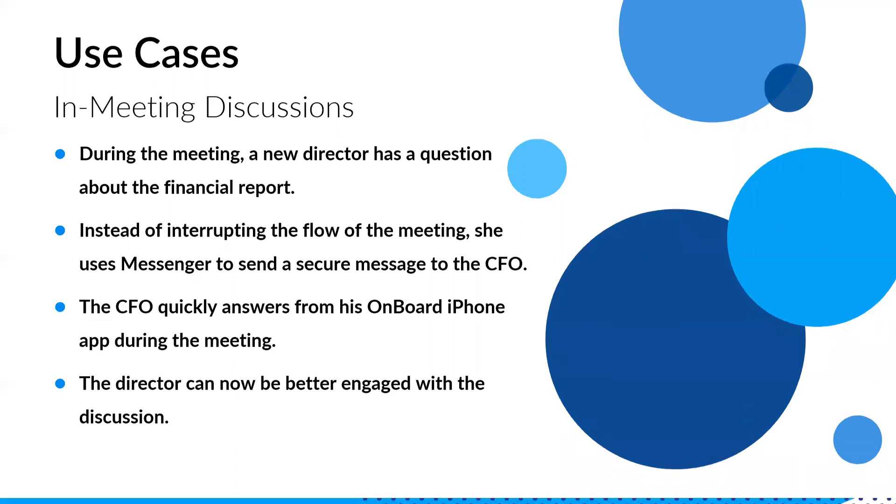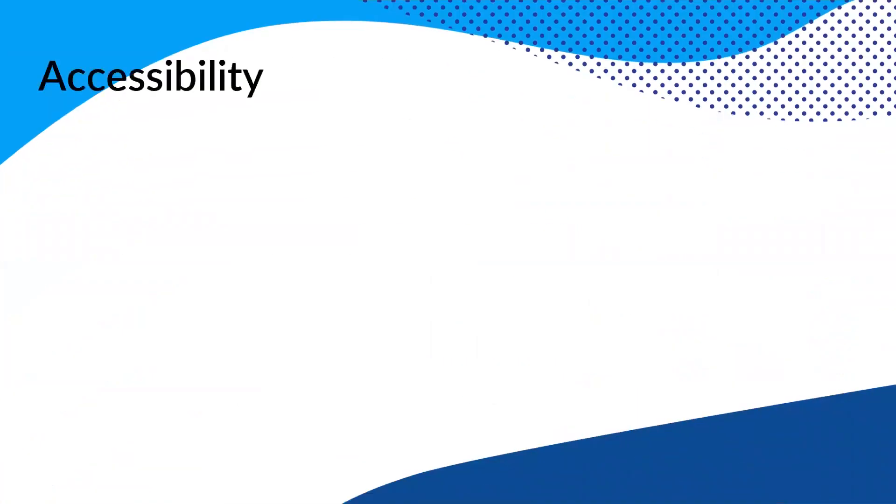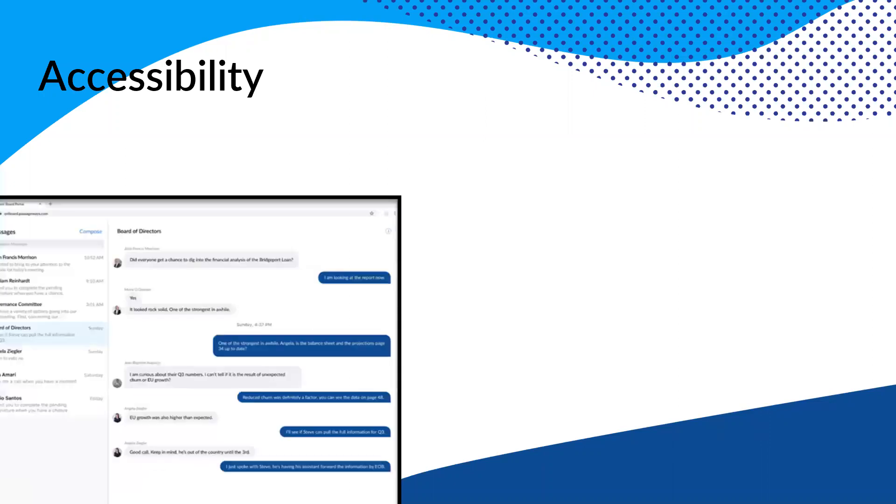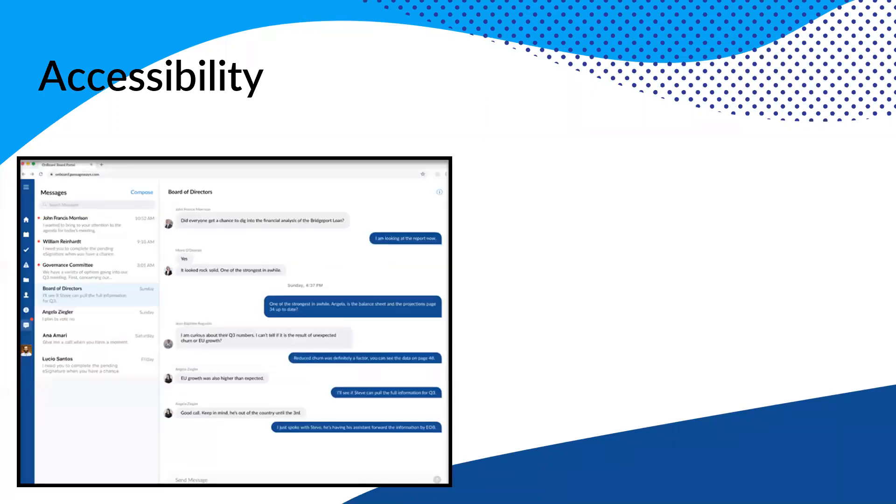So those are just really a couple of use cases. And before we get to some examples from you all, which is really important, we want to know how you are thinking about using Messenger. And we know that many of you have done some internal testing, right? Like I said, we asked some of the groups that we see have some Messenger activity, how you're using it. Many of you said that you're still kind of just testing it out. Some of you have actually used it.